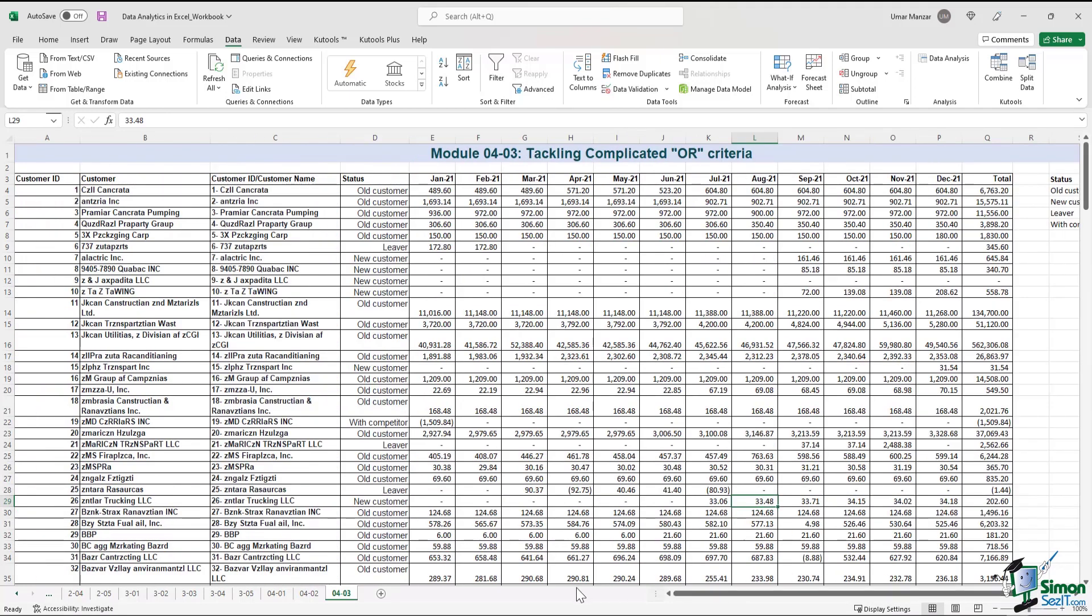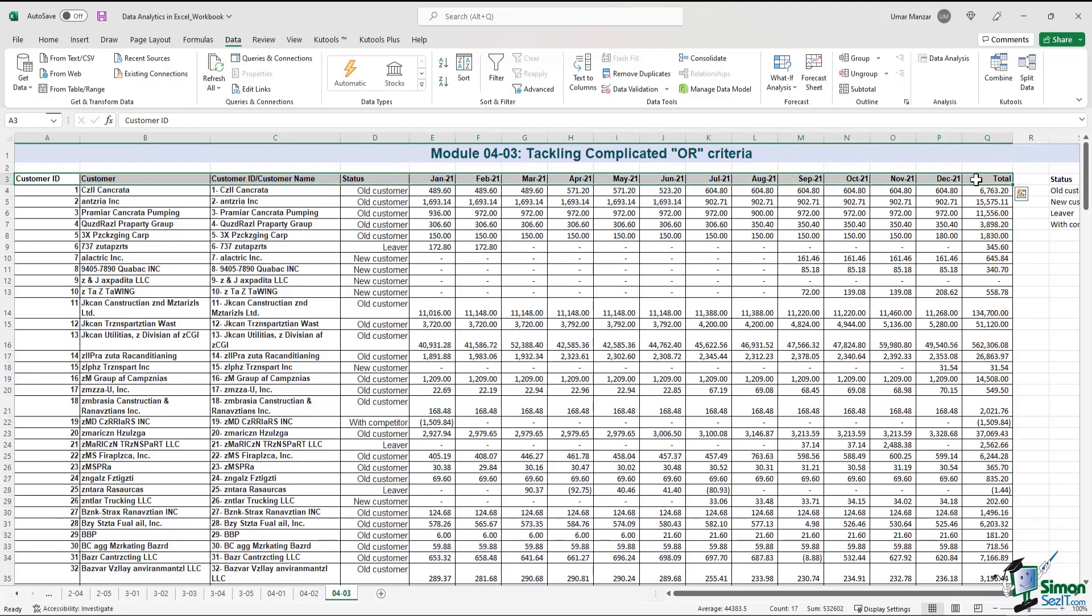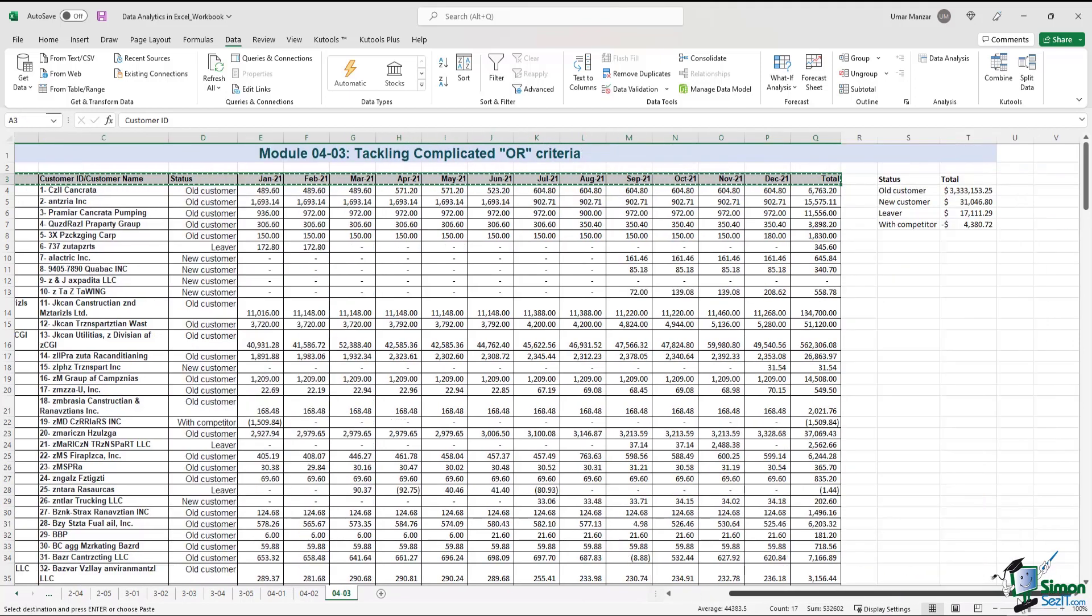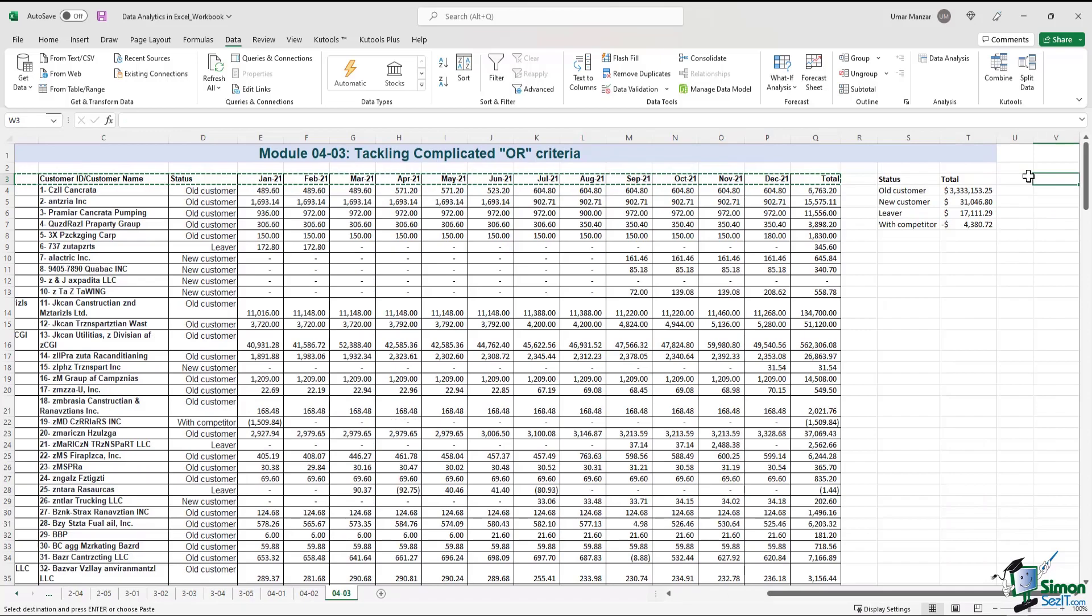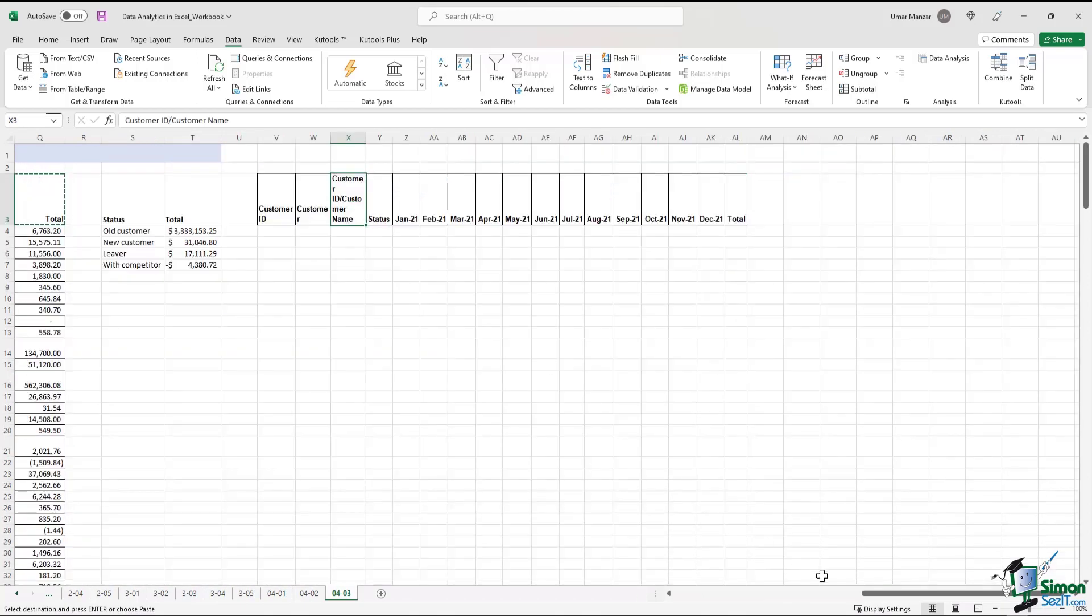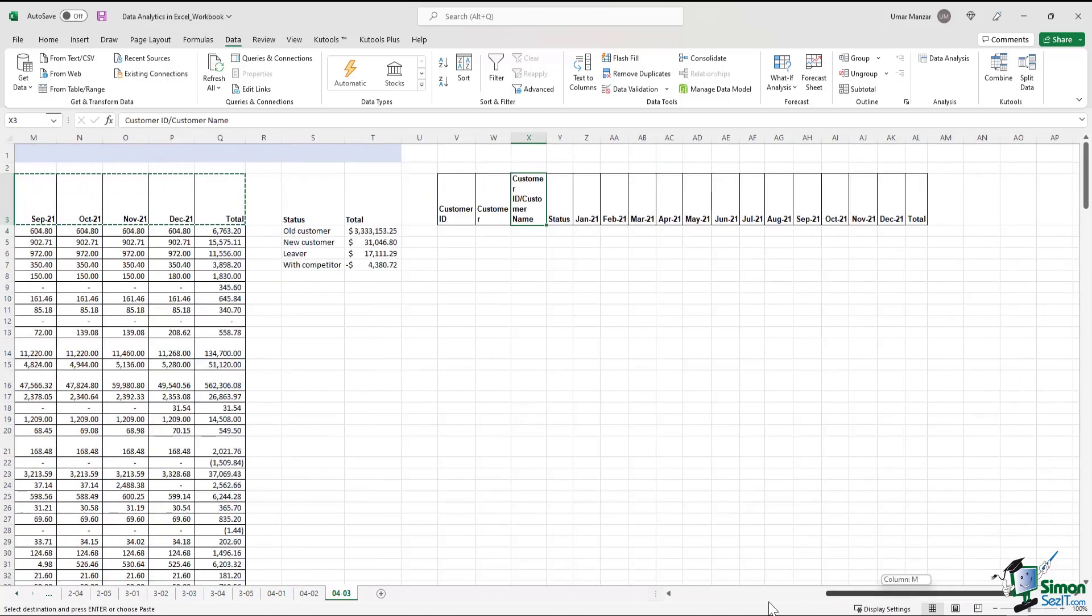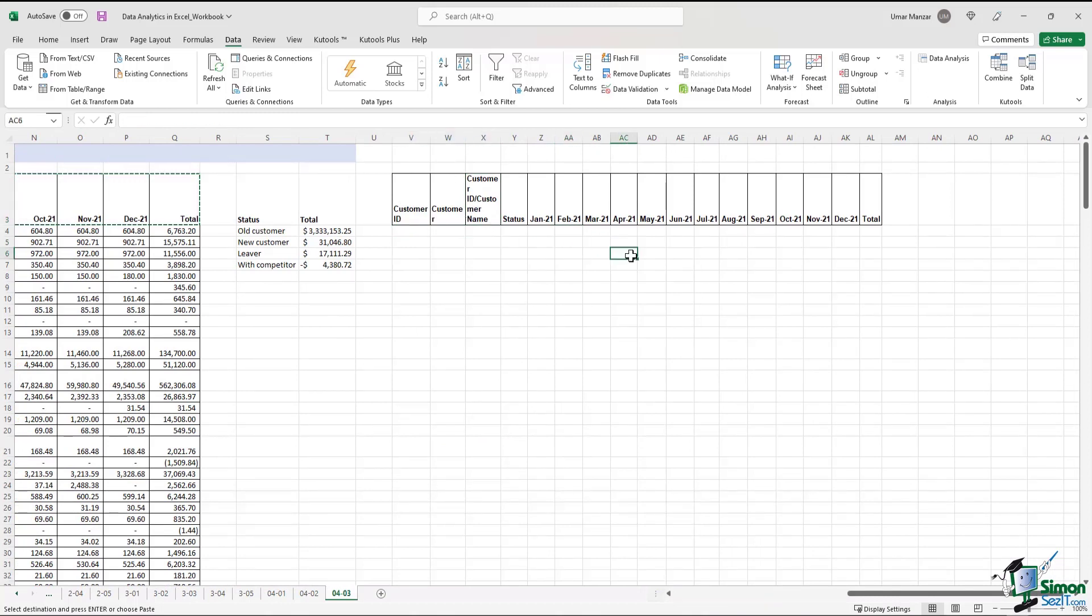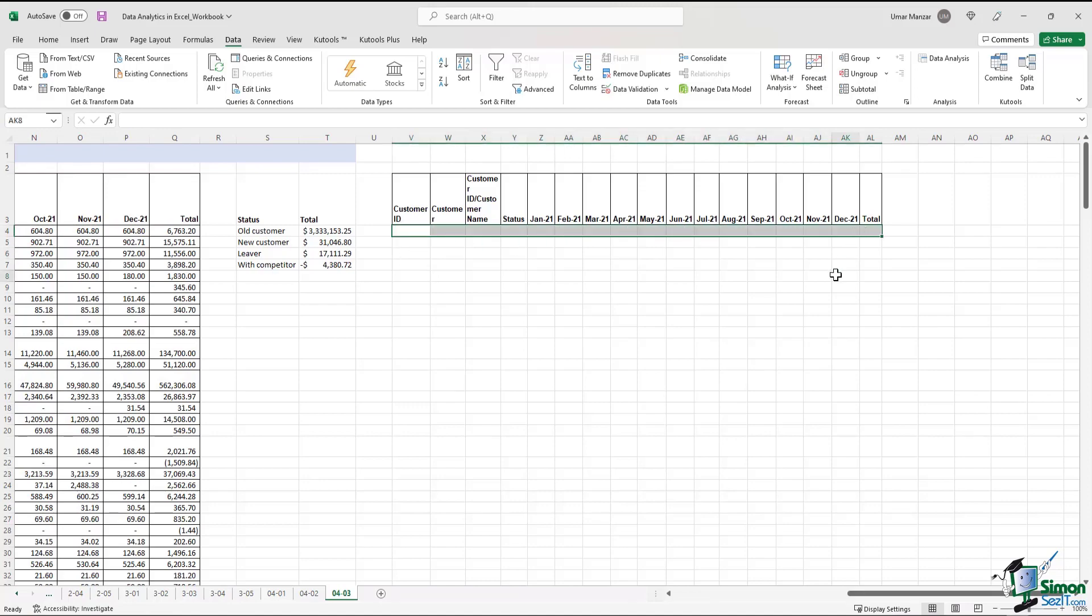So how do we use an advanced filter capability in Excel? First thing that you have to do is you have to copy the field headings on the right hand side. So let me just copy it here. And then what we can do over here is we can add the criteria that we need to be satisfied. Let's fill this up before we apply the advanced filter.